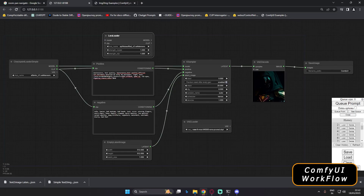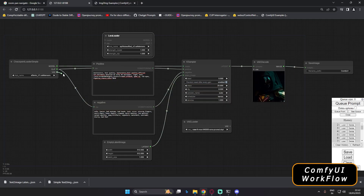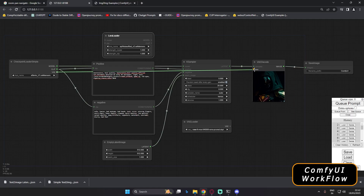My prompt is ready. Let's click Queue Prompt to generate. We got an error: 'prompt has no properly connected outputs and required input is missing — VAE Decode.' We forgot to connect the VAE to the VAE Decode node. Let's connect the VAE output from the Checkpoint Loader to the VAE Decode node and try again.